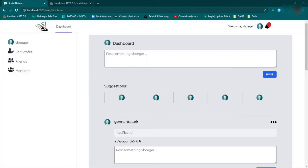Welcome back. Now that we have our notifications set up, I want to alter the logic a little bit. I want this to display only if there are unread notifications, and I want it to give us the count of that, instead of having it show all notifications.